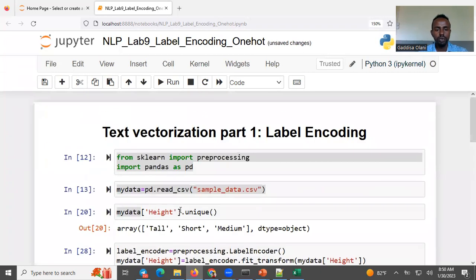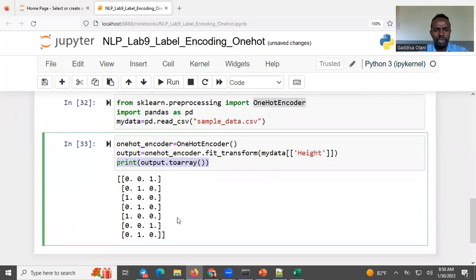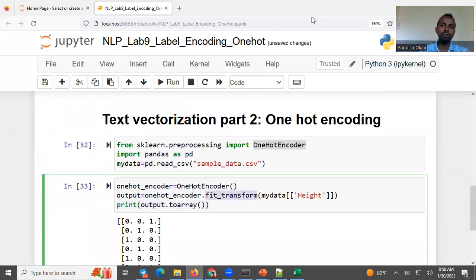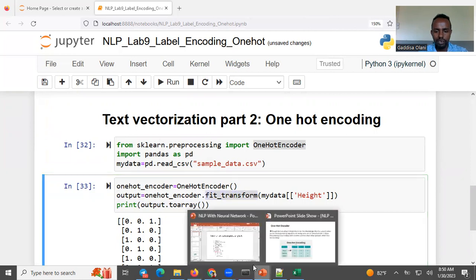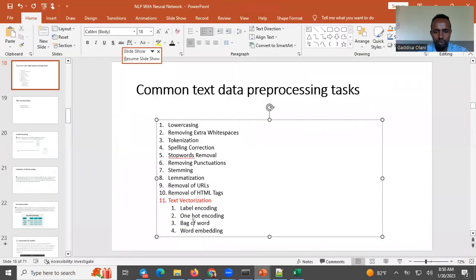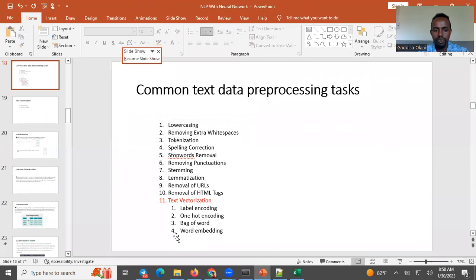So if you want to see the video, comment below. If you want to see the video, we will see about the bag of words and then about word embedding. Thank you.